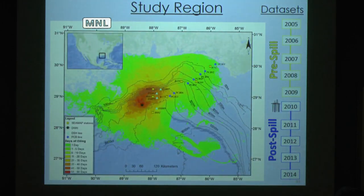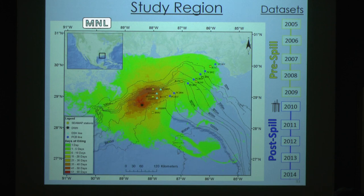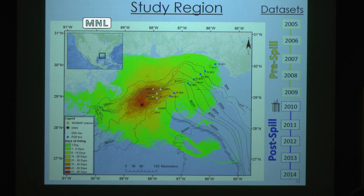Moving into methods: on the left is a graphic of my study region with the surface expression of the oil superimposed. The red shows days of most oiling, and the black dot is the Deepwater Horizon spill site. All the other dots are my sampling locations, which fall within the extent of the oil spill. In yellow are the pre-spill or pre-DWH CMAP samples we were able to borrow. We selected these stations based on the locations of the blue samples — light blue triangles and dark blue circles — which are all post-spill or USF data. We have a dataset spanning from 2005 to 2014, spring and summer.